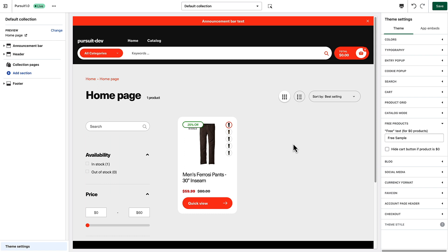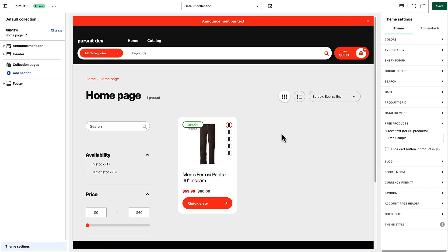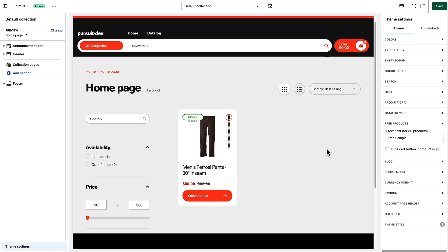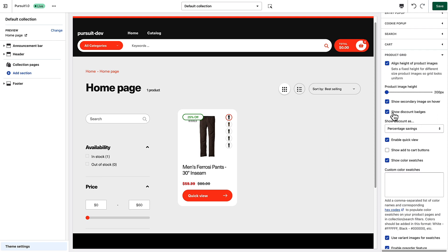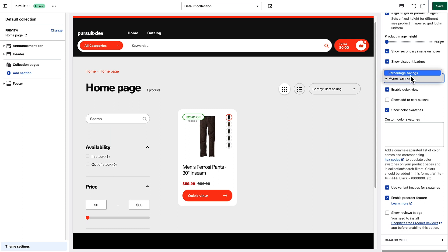You can create custom badges to show in the collection grid on your product pages. This '25% off' badge is an example of a standard badge that comes with the theme. I'm going to show you how to use custom tagging to create your own badges. In the theme settings under 'Product Grid', we have 'Show Discount Badges' enabled — shown as percentage savings, though you can change this to a dollar amount.